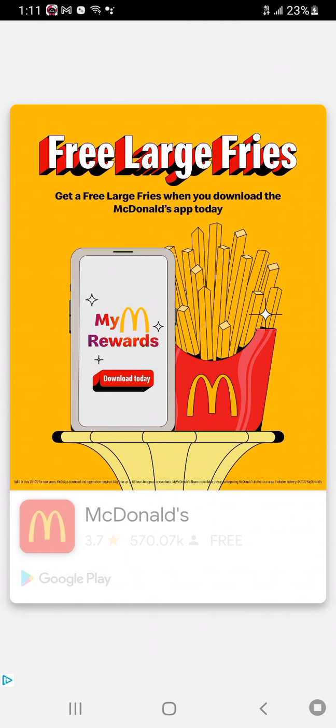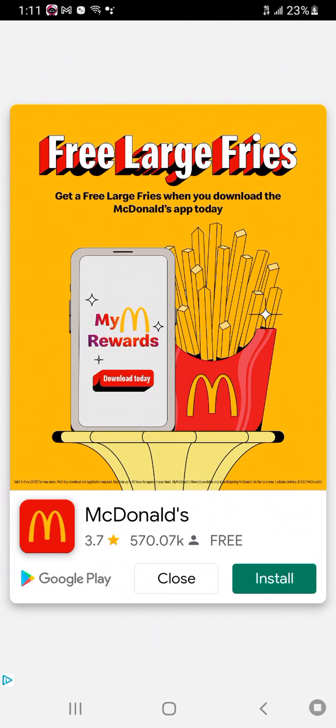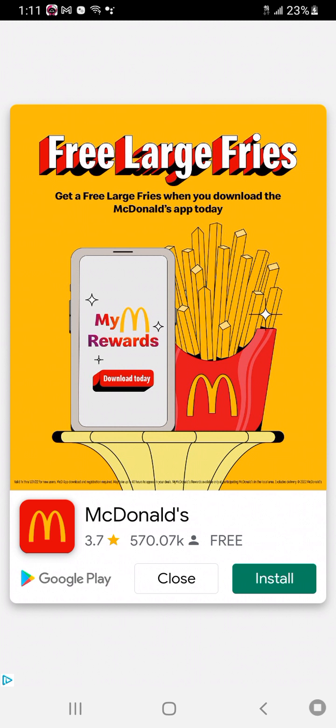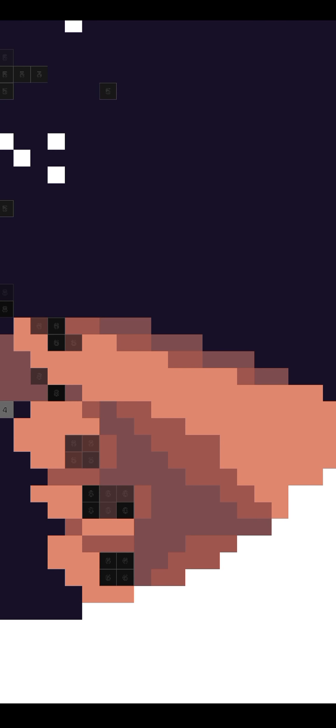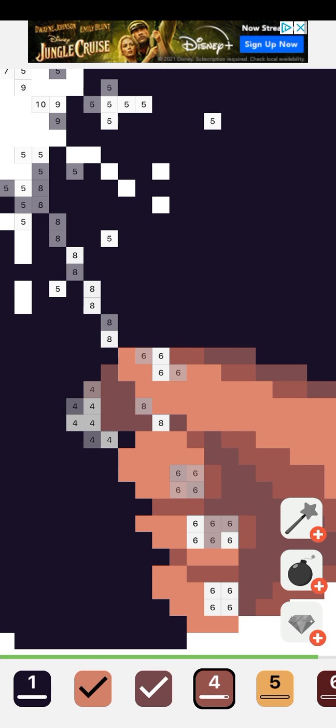I hate ads, I hate ads so much, they're just so annoying. I mean, when you're watching a video, the ads, cause an ad comes up and you're like, I don't wanna watch this.